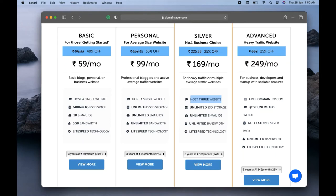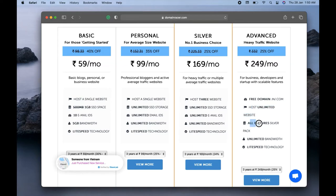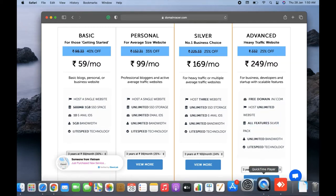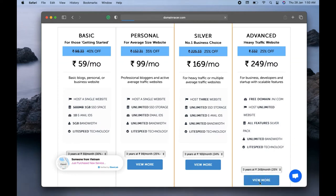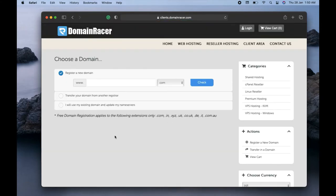I'm going to choose the Advanced option. I'll click on 'View More.' Now it's giving an option to register the domain. I will enter the domain I want for my online food ordering website. Let's say I'm going to create a pizza website, so I'll type 'mypizzaonline.com.' I personally suggest registering a .com extension, which is really very good. After typing the domain, I'll click the Check option.